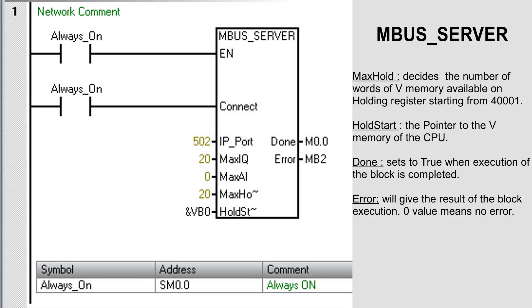At MaxHold, decide the number of words of V-memory available on the holding register starting from 400001. HoldStart is the pointer to the V-memory of the CPU. So starting from the HoldStart value, the V-memory will be available on your holding register.